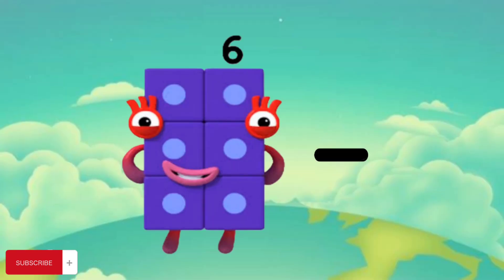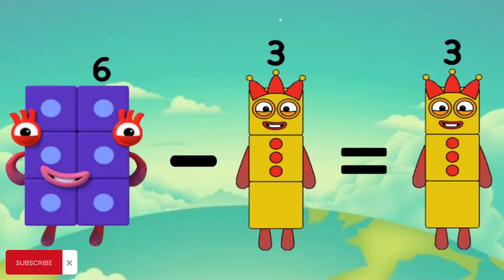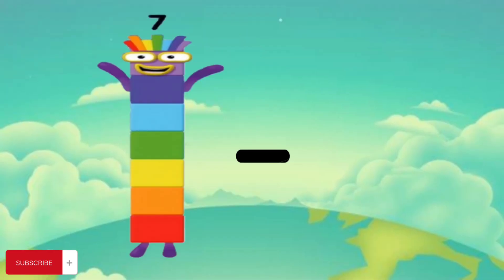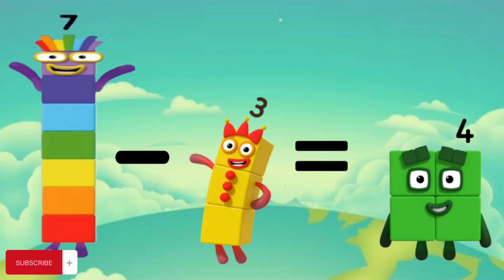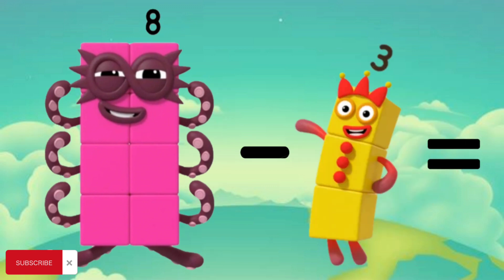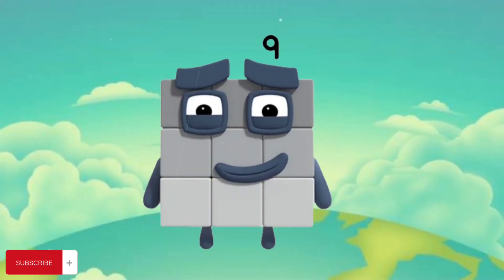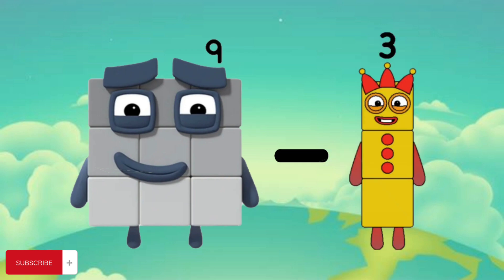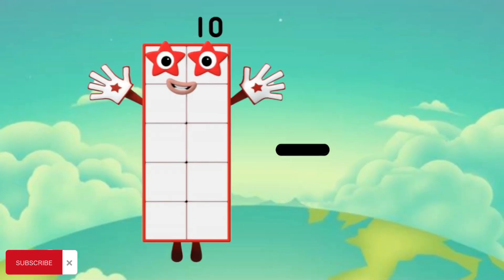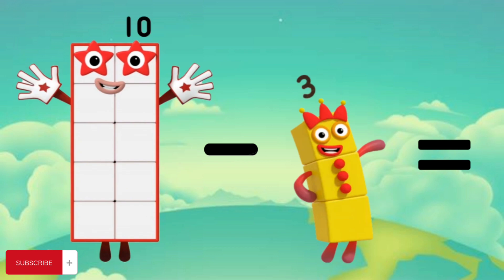6 minus 3 equals 3. 7 minus 3 equals 4. 8 minus 3 equals 5. 9 minus 3 equals 6. 10 minus 3 equals 7.